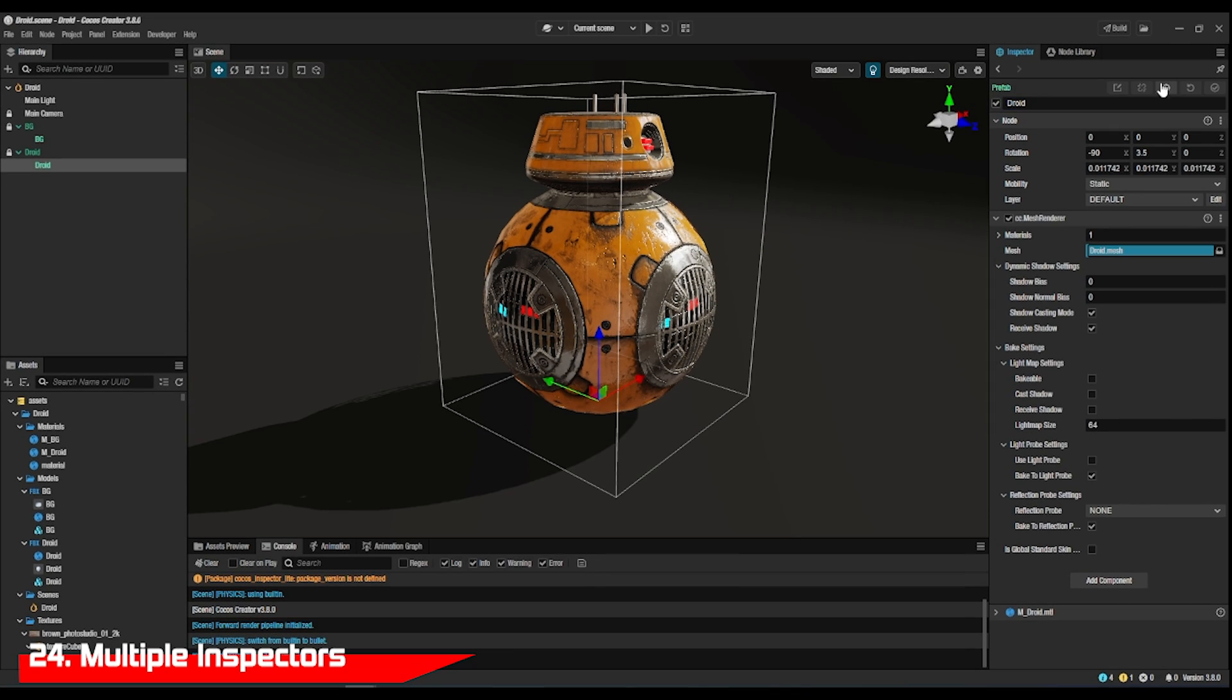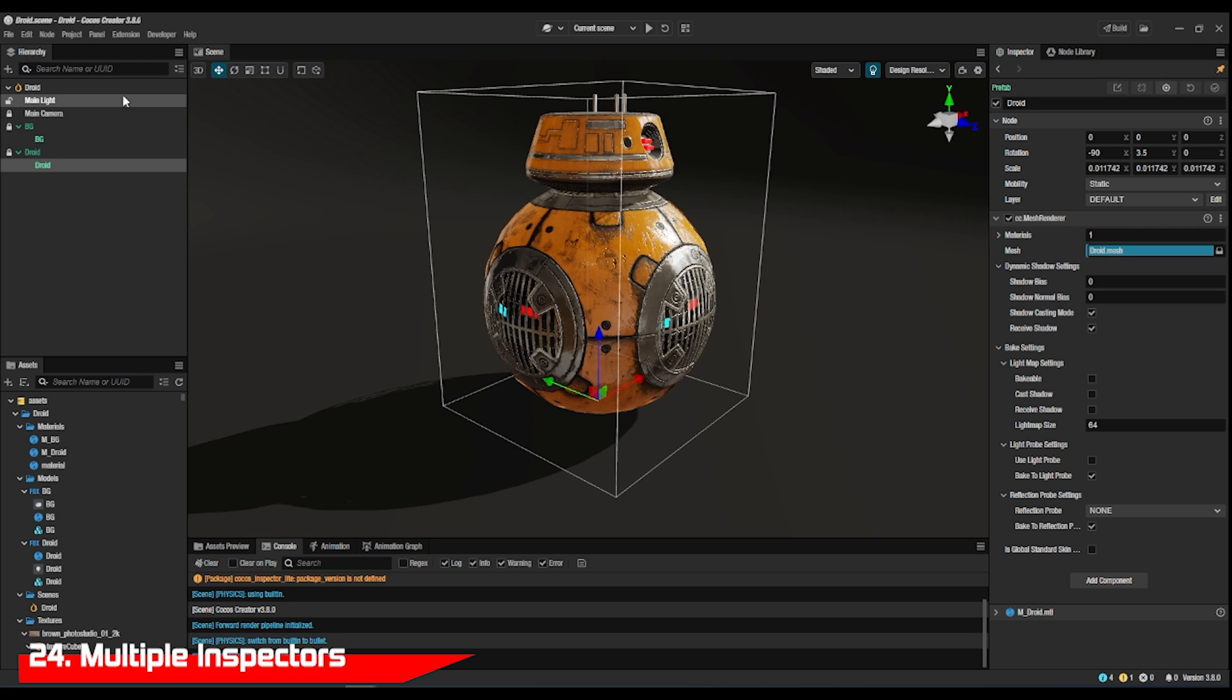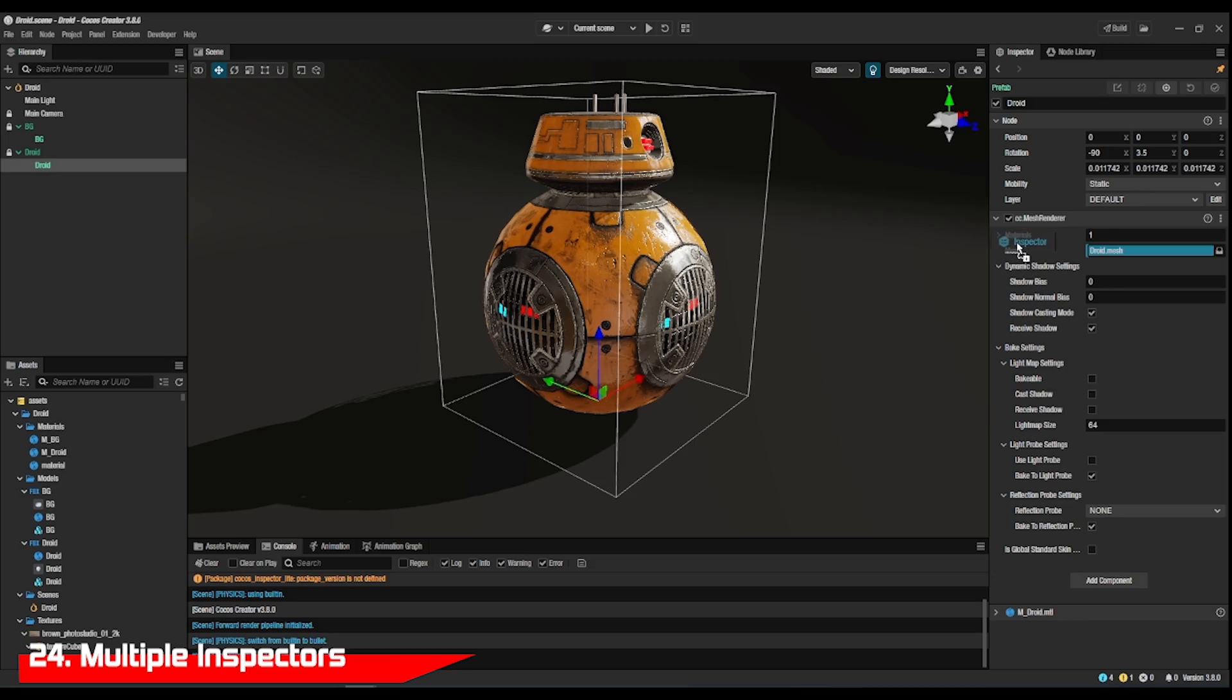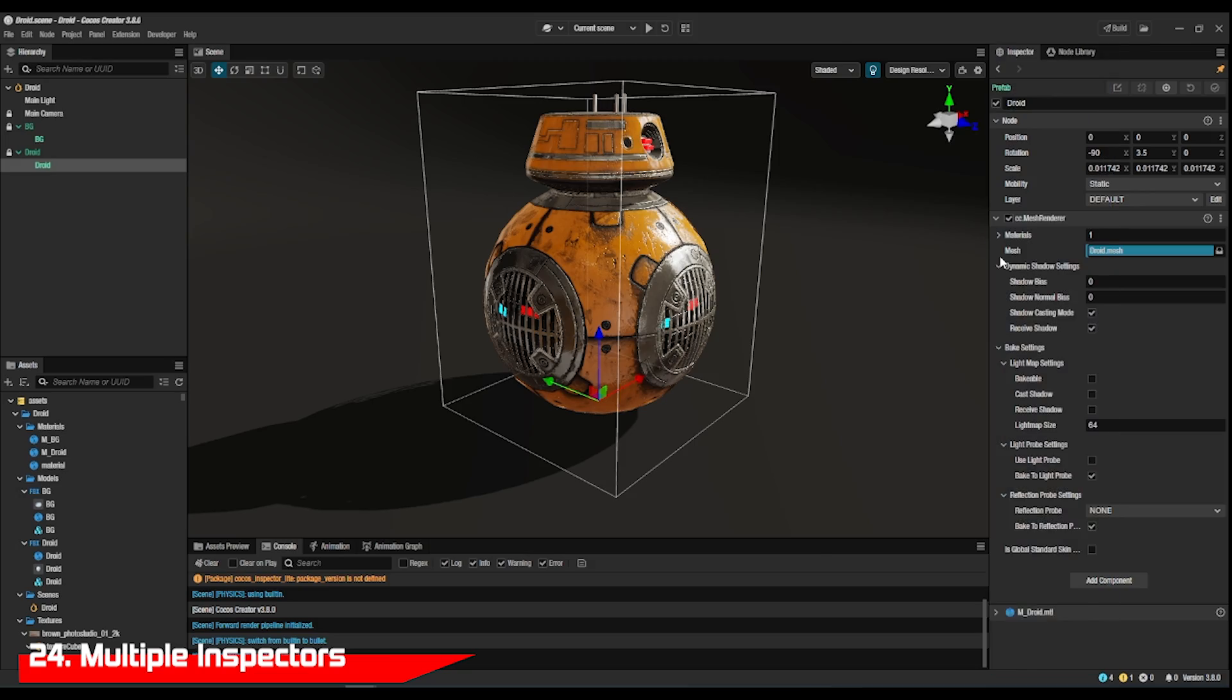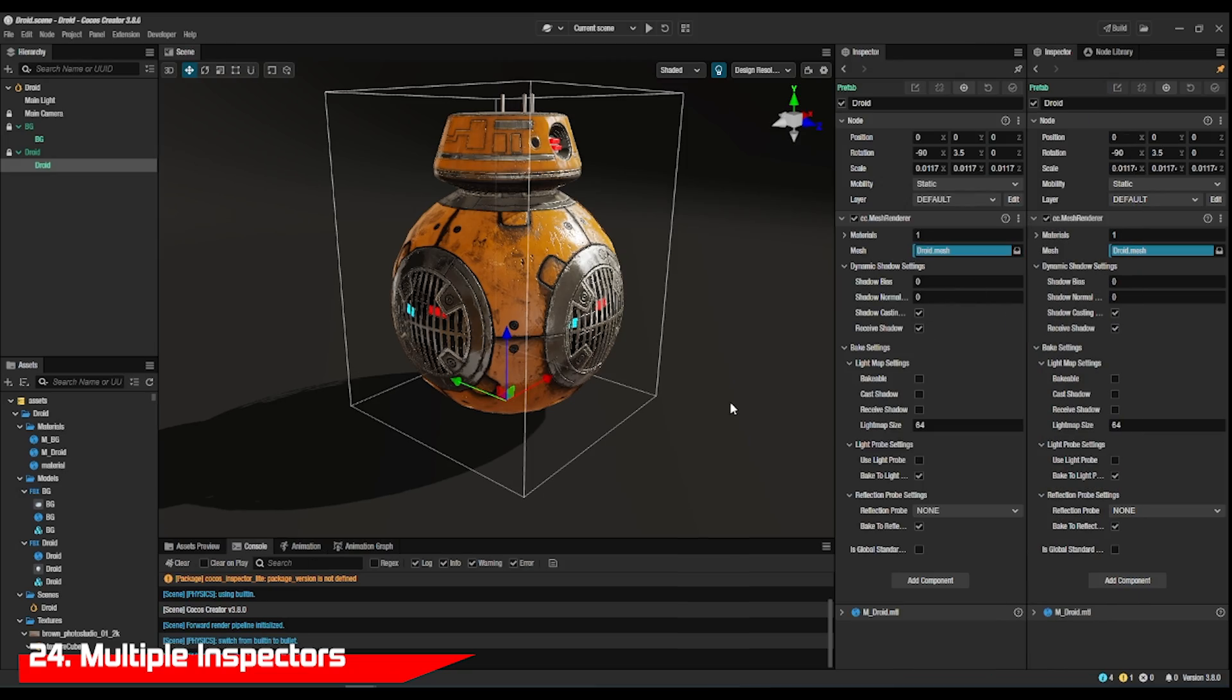If you need to have two inspectors, just pin one down and open up a new one. The pinned one will stay with the node already chosen so you can copy from it.